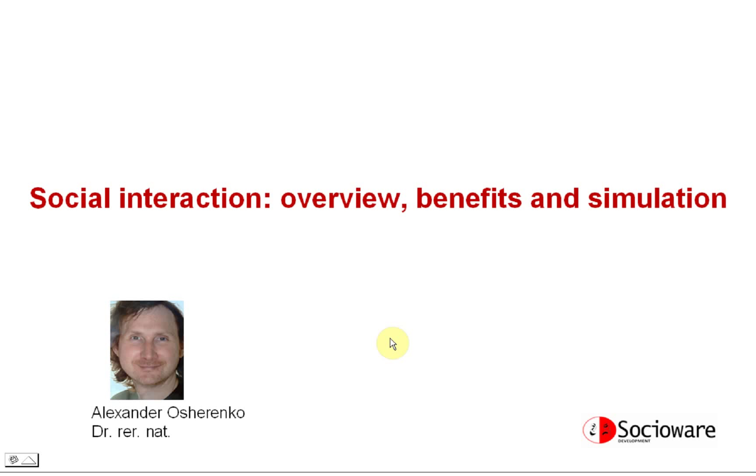This video presents an overview of social interaction, discusses sciences that study it, argues the necessity of this study, and shows an example of how to simulate a population of computer avatars representing interacting humans using our INFRA framework.